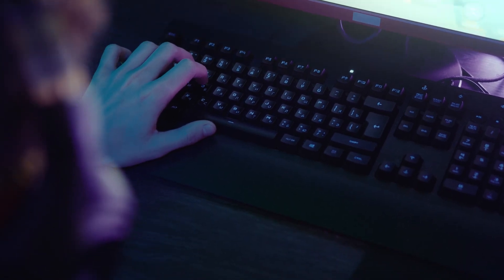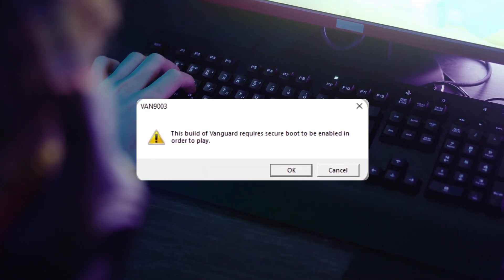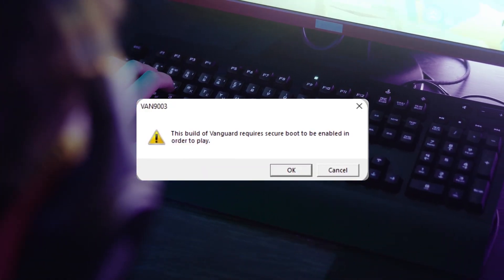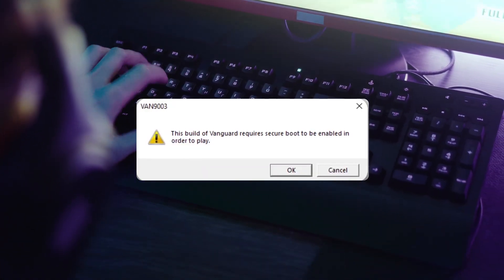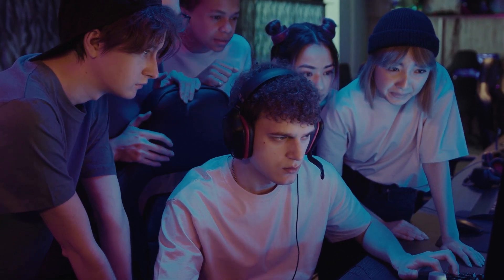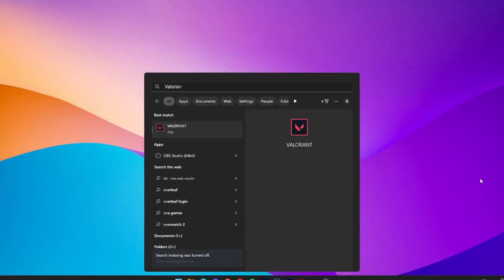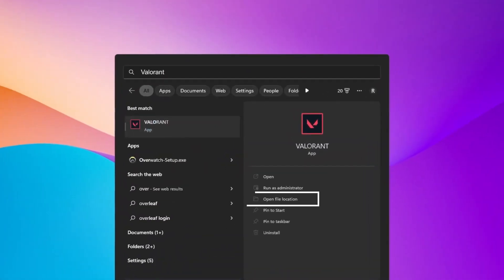Hello everyone, if you are facing an error code VAN 9003 with Valorant on your Windows computer, in this video I will show you how you can fix this problem. First, go to your Windows search bar.